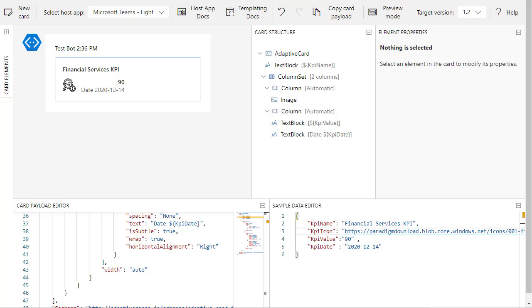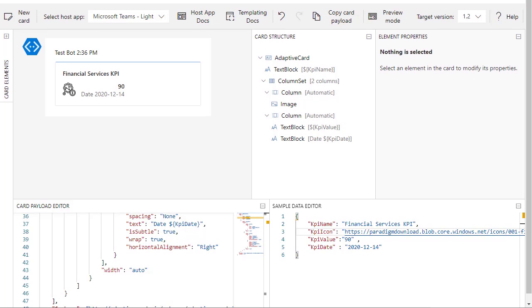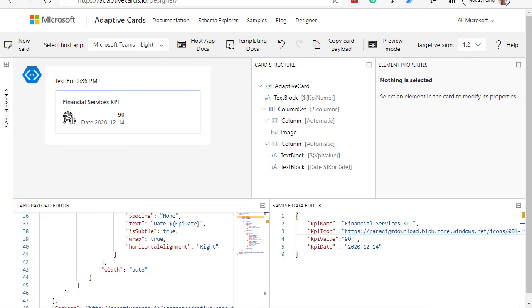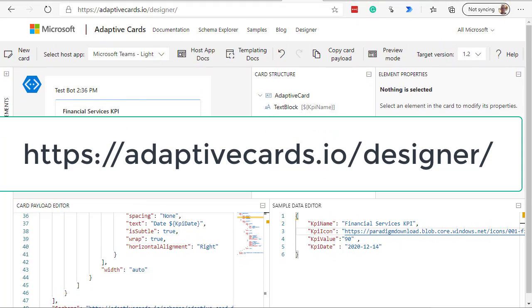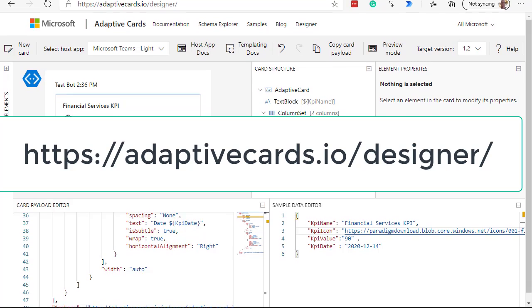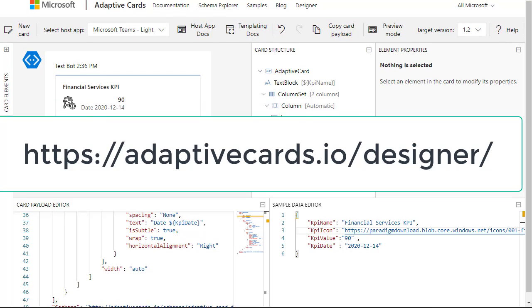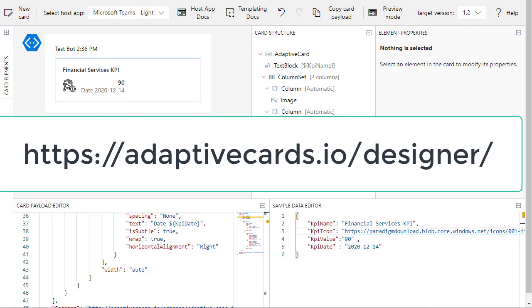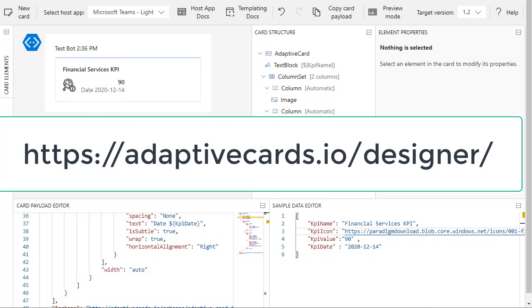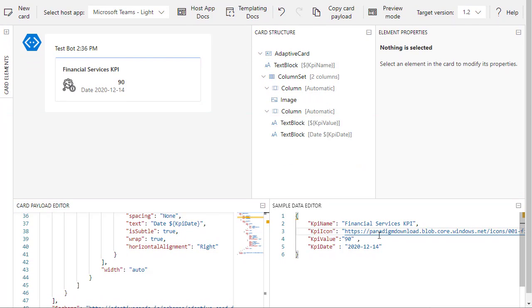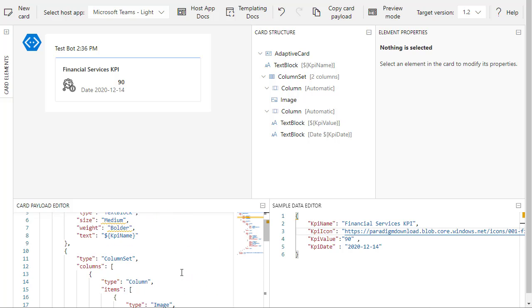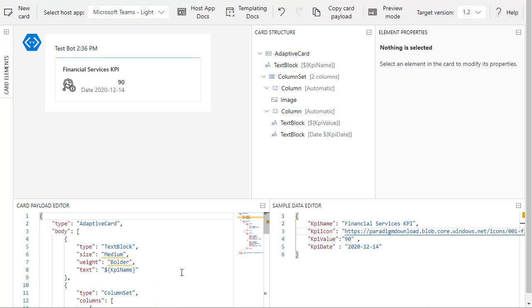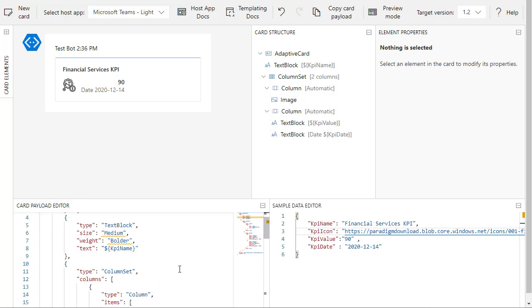Now this is adaptive cards, just get that in focus there, adaptivecards.io/designer. We are going to take this card, this is our sample data here. If you go to the blog you'll see how I created that, it's fairly simple. This is the card payload editor.